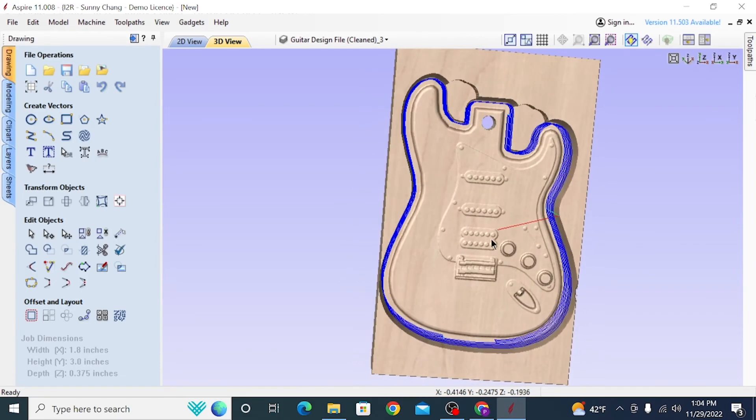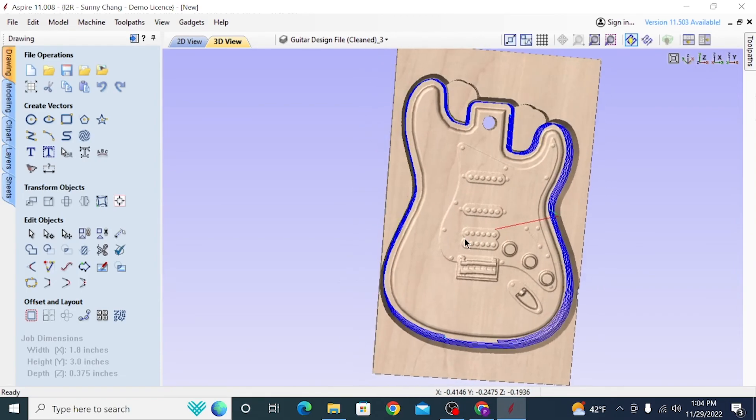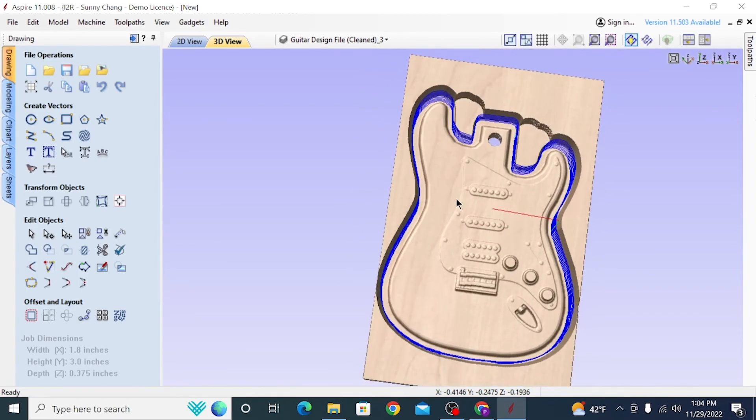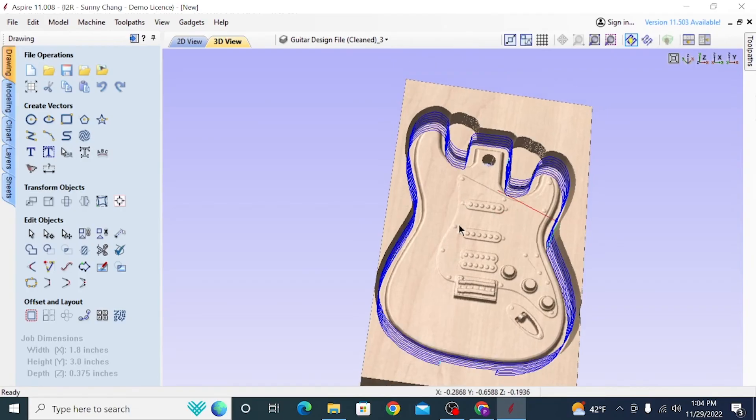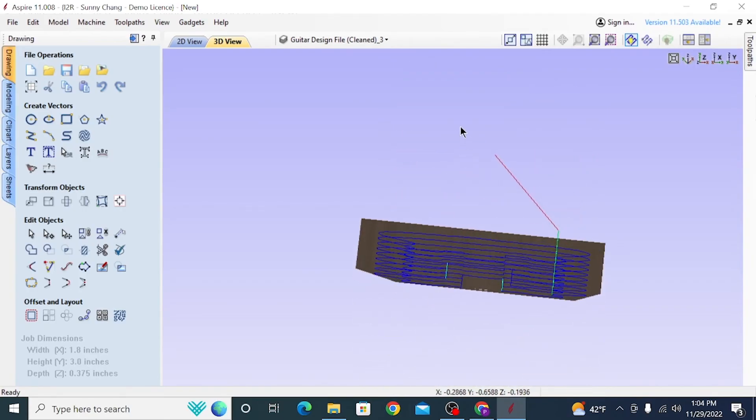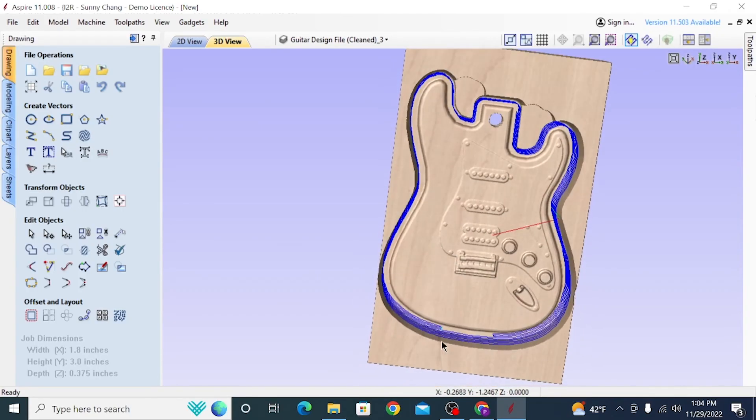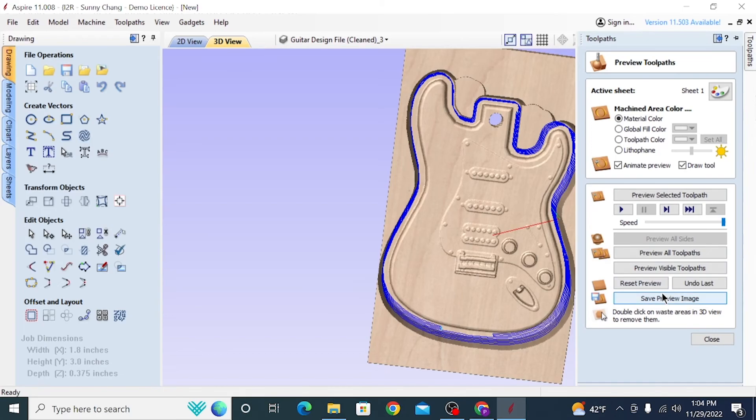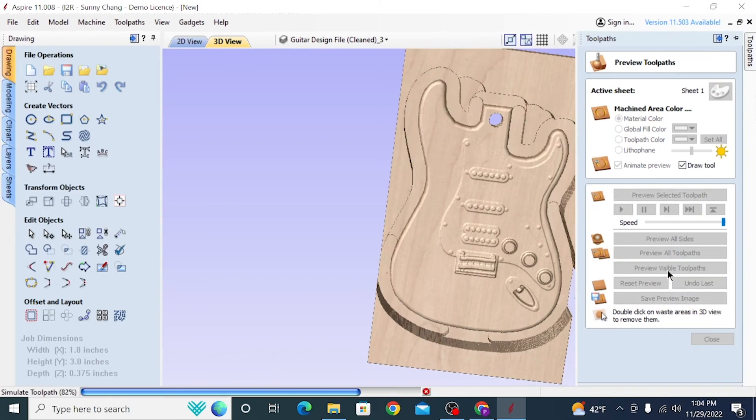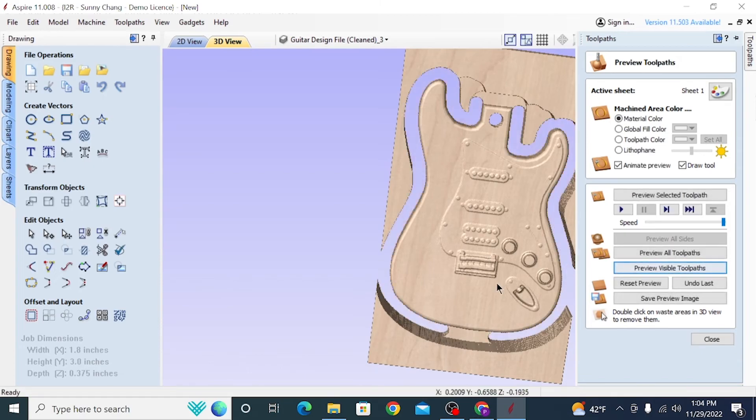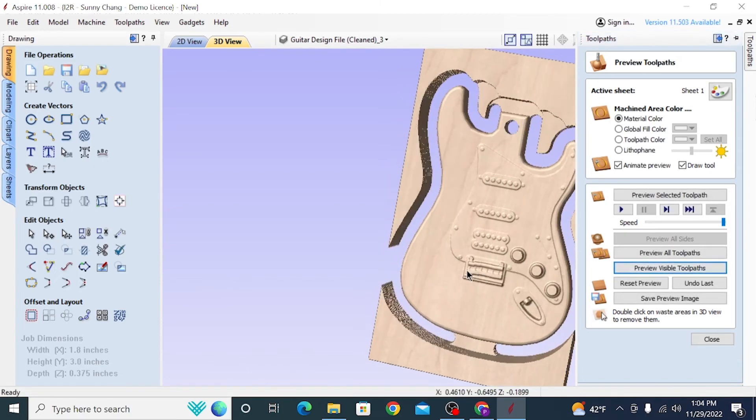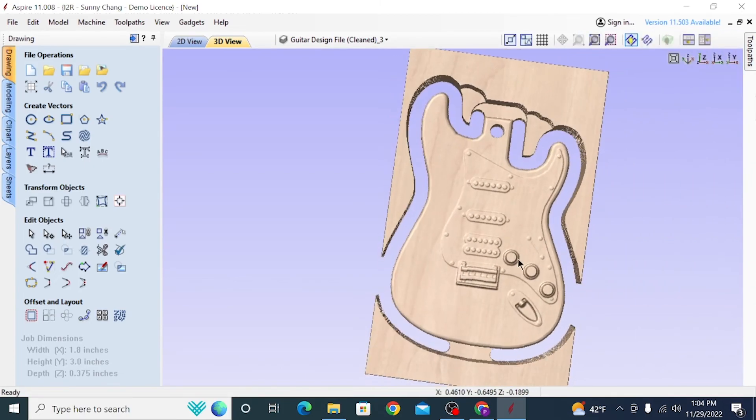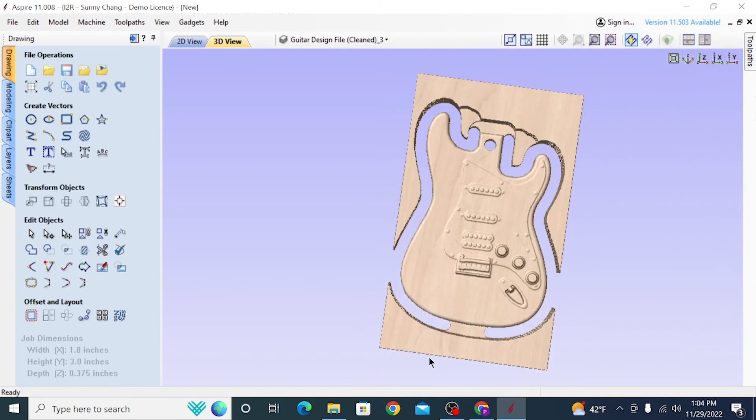So now you'll see we have blue lines going around our model, which just means that's where the bit is going to go. And it looks like it's going to maintain good detail. There's no spots that it really can't reach into. And that's the good thing about making in-house models is you can kind of design them with CNC in mind. So there's nothing in the way. There's no detail lost because of the limitations of three-axis machining.